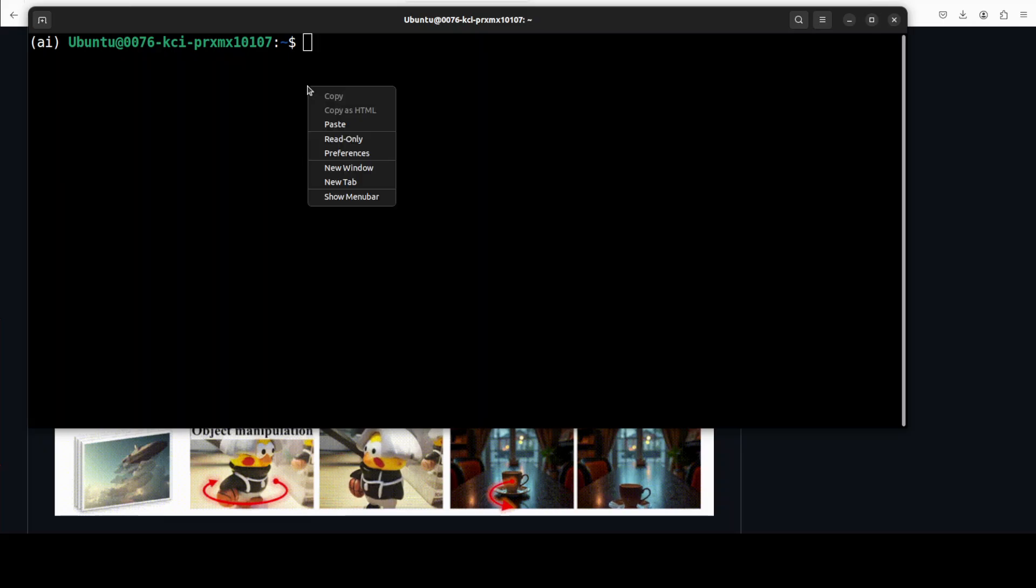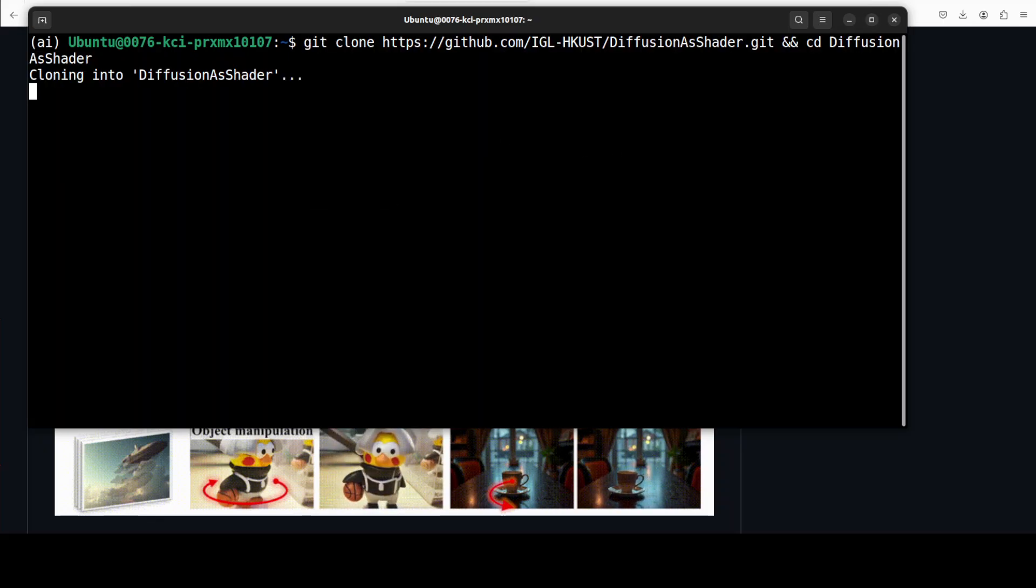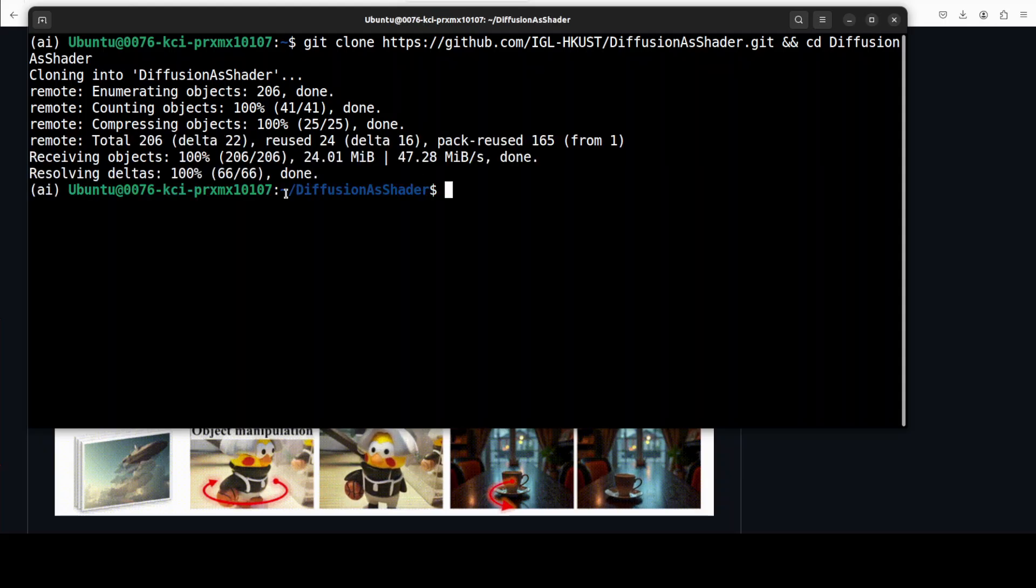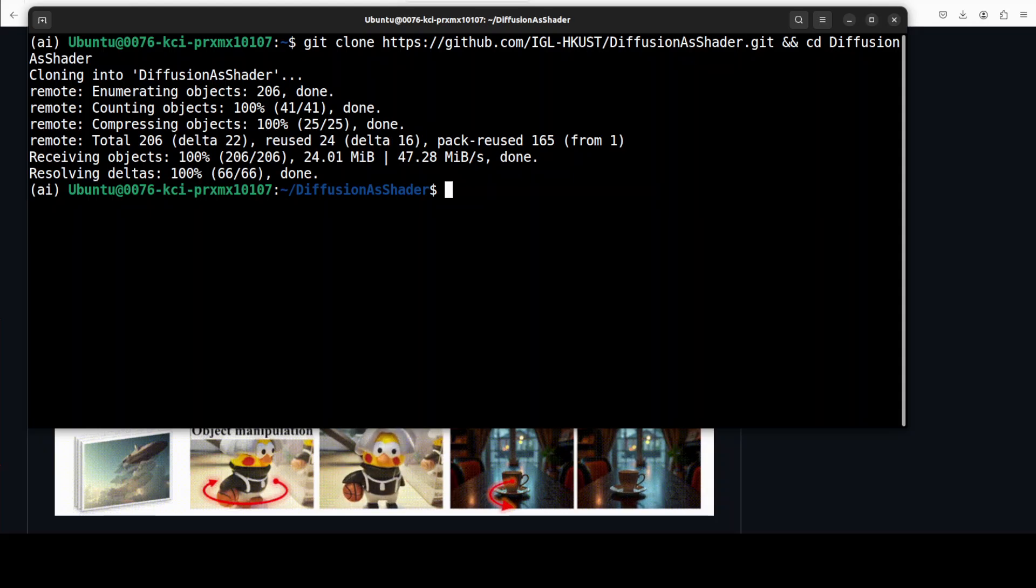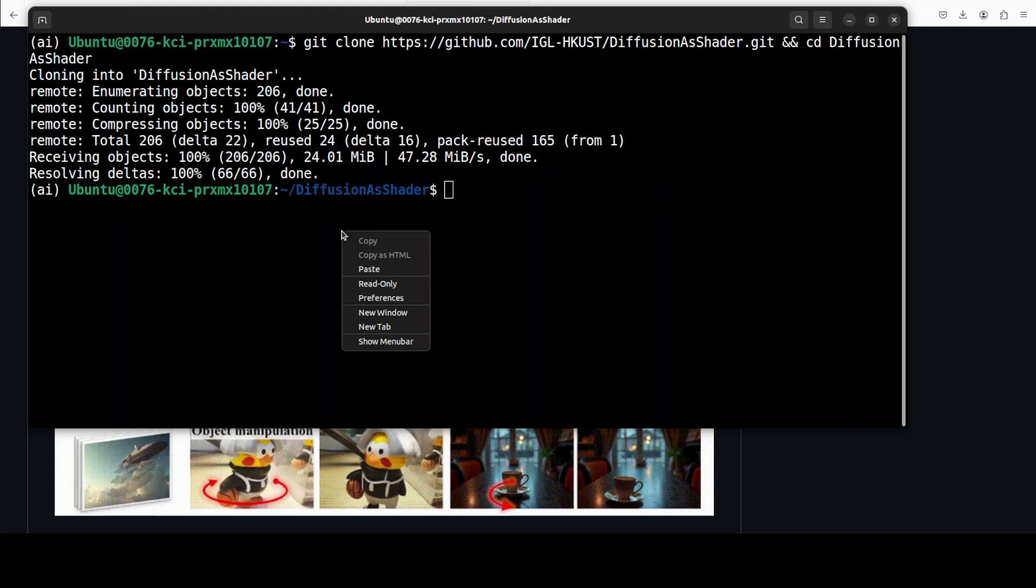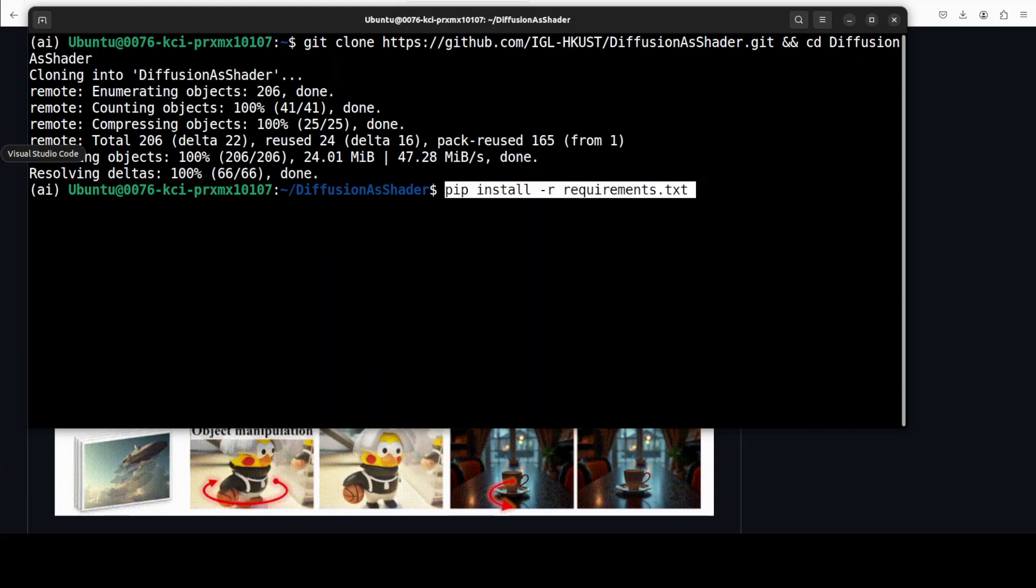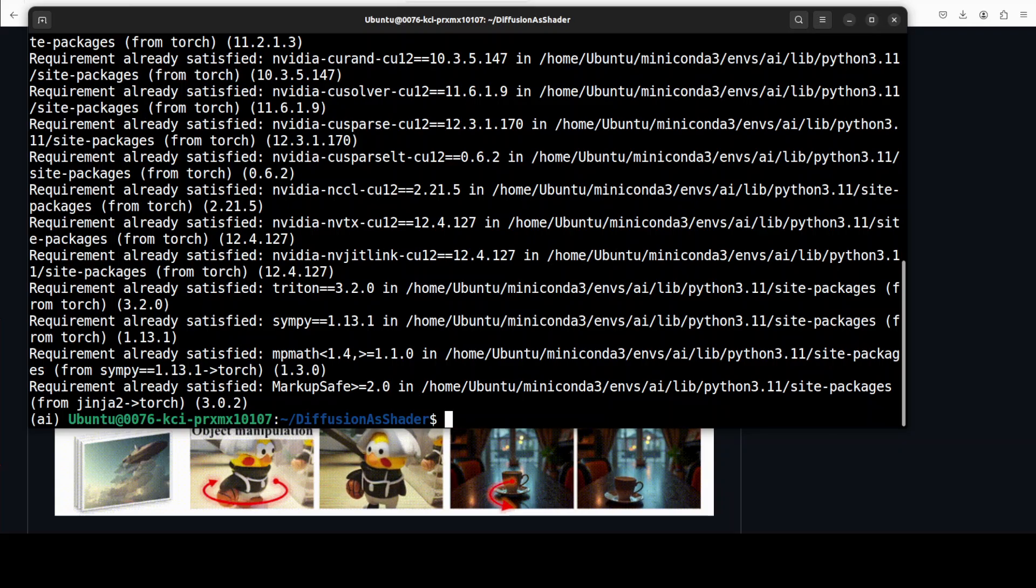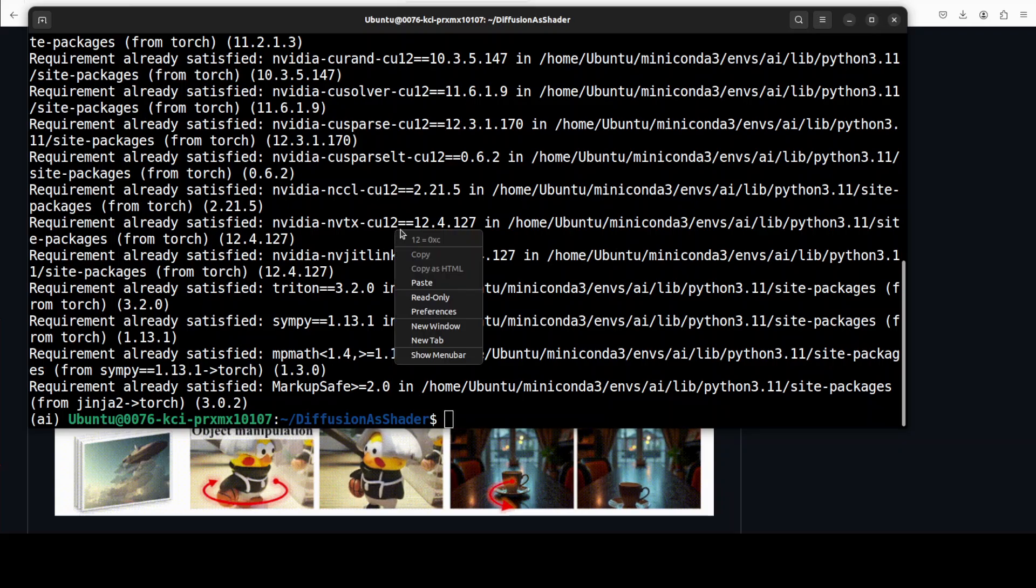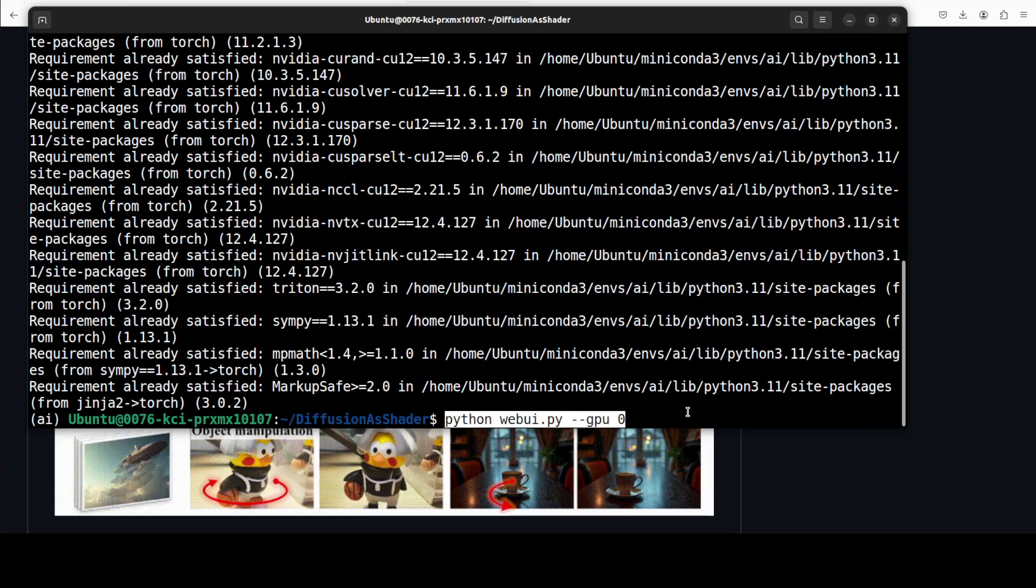So first step which we need to do is to git clone the repo, and as I said I will drop the link to it in video description. And once that is done, we need to install all the requirements from the root of the repo, and for that just run this pip requirements and it is going to install all the requirements. And that is all about it in terms of installation. In order to run it, just simply run this command, and GPU zero means it is using my local GPU.